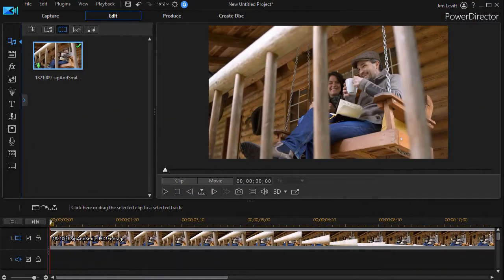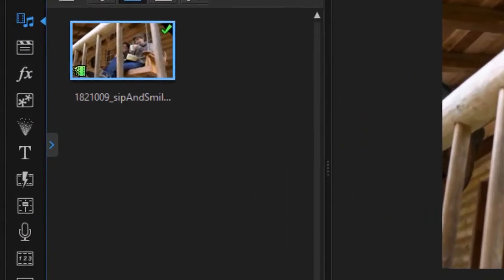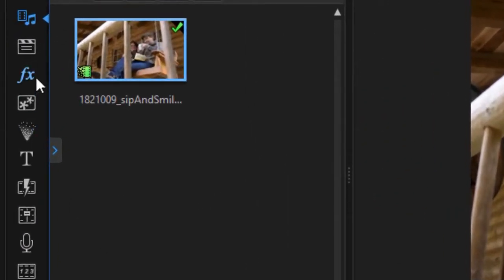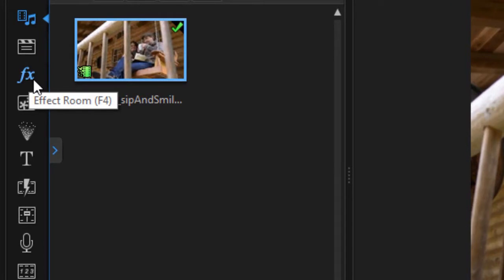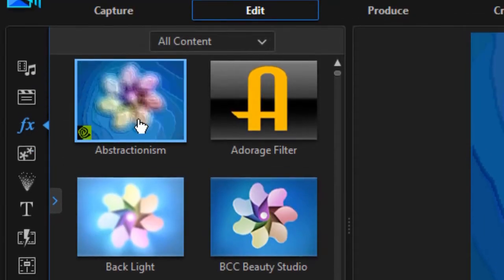The first thing we're going to do is use an effect to accomplish this. So I have my video on track number one, and I'm going to click on the FX icon, or I can press the F4 key to get into my effects room.